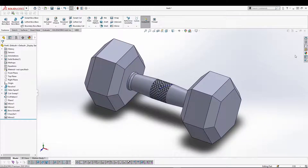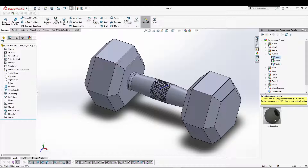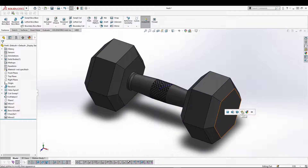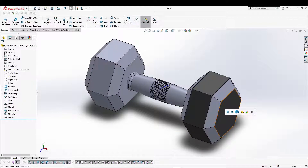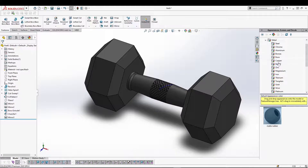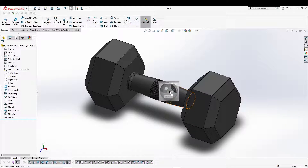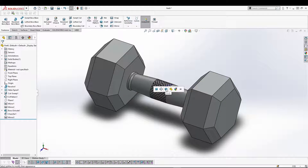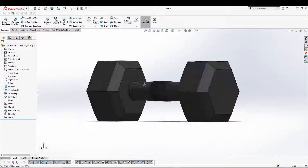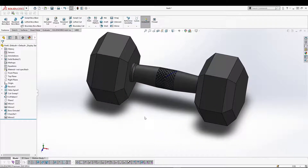We can apply the material and appearance. Let's go for rubber on the grip part, and then let's go for a little steel for the weights. You can pretty much apply different materials if you want. That's how you can create and utilize the dynamic mirror as well as the knurling pattern.